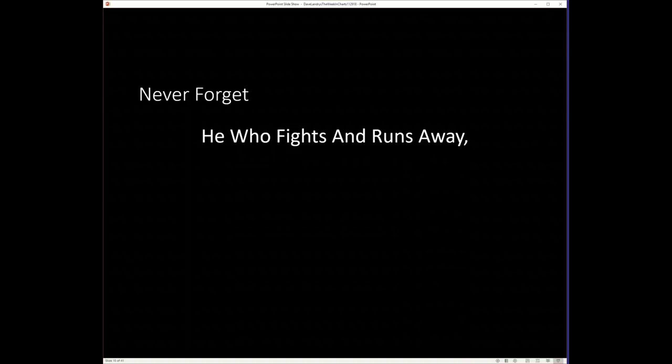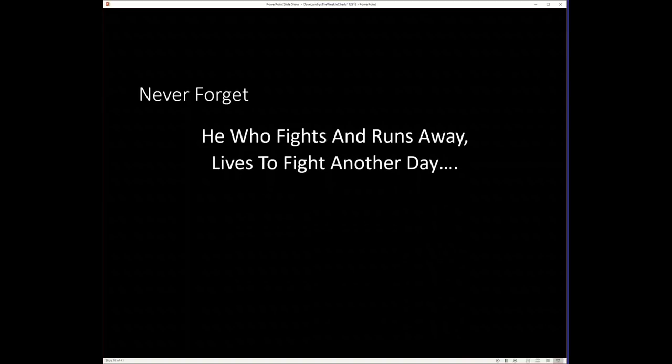And as I often say, remember, he who fights and runs away lives to fight another day.